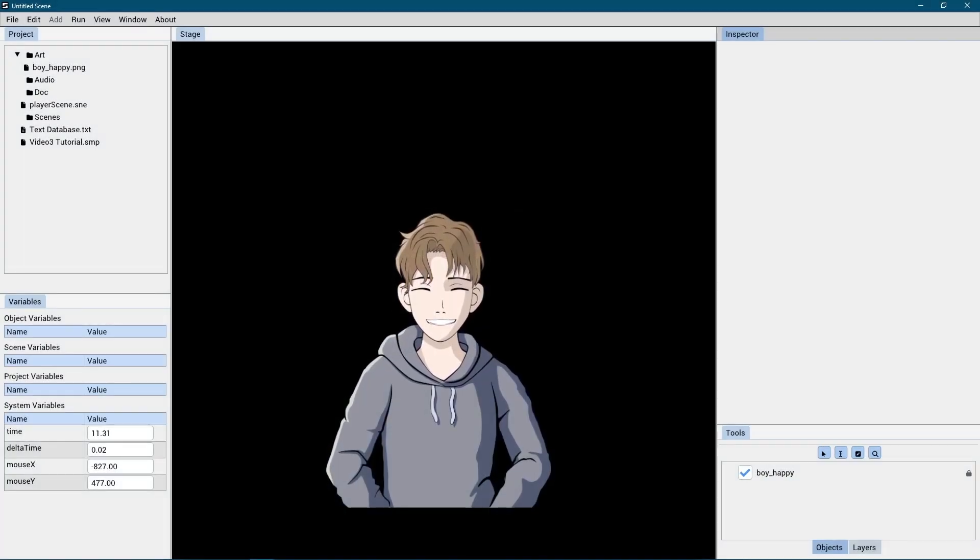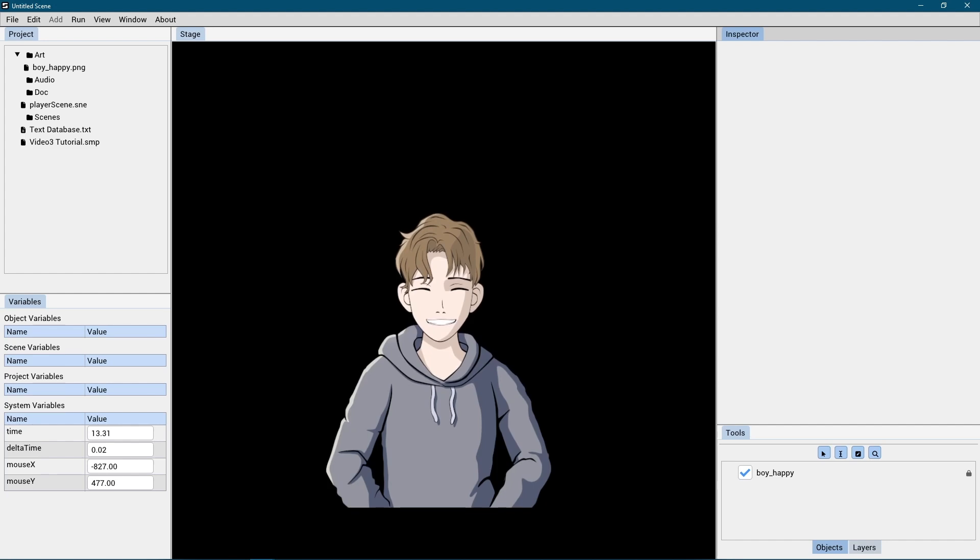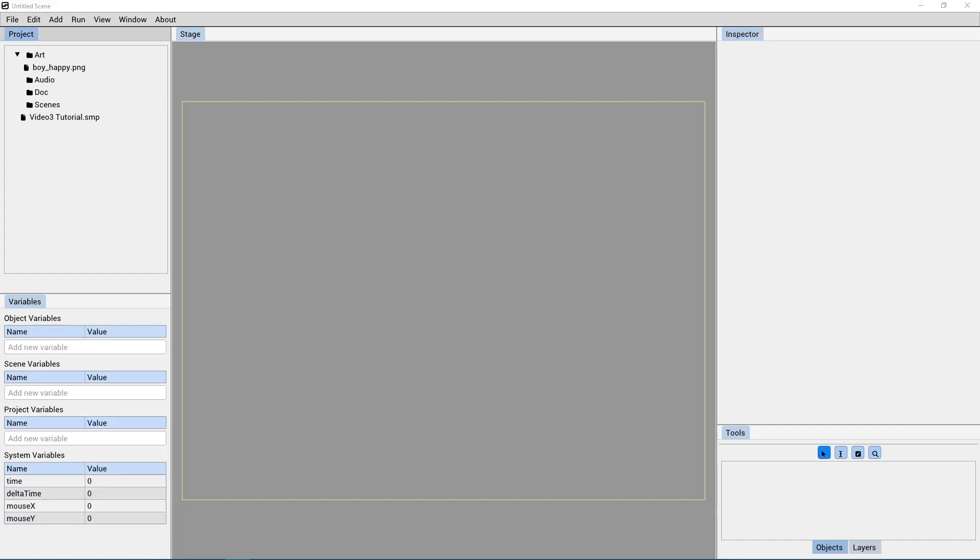Hello, and welcome to this tutorial on animation basics in Story Machine.